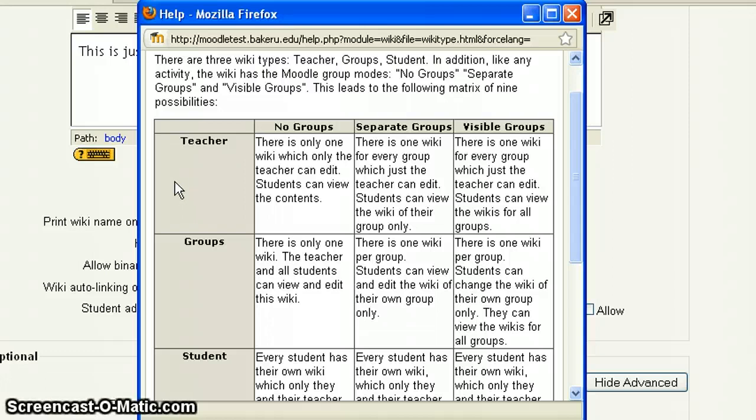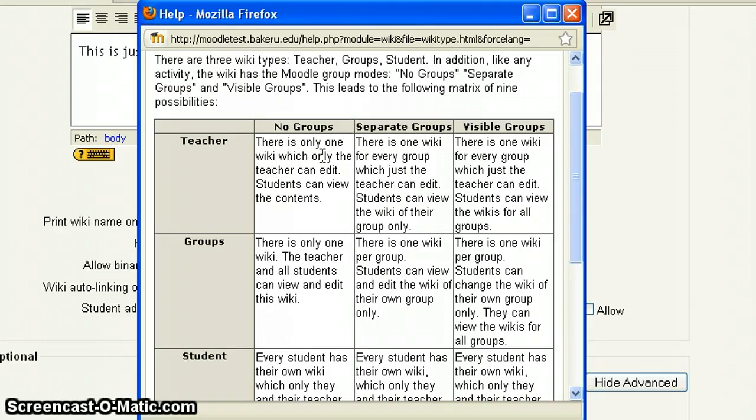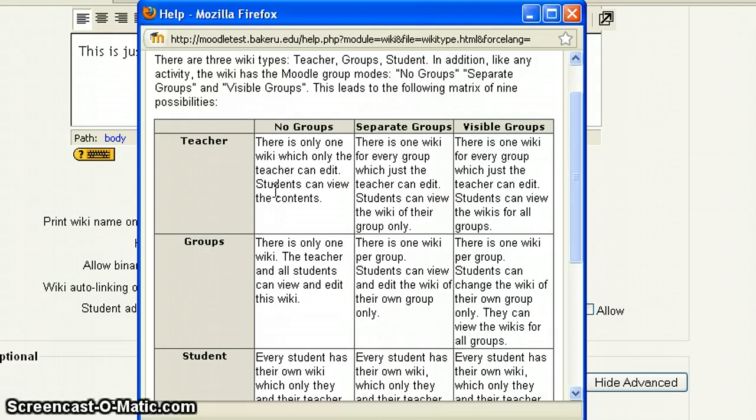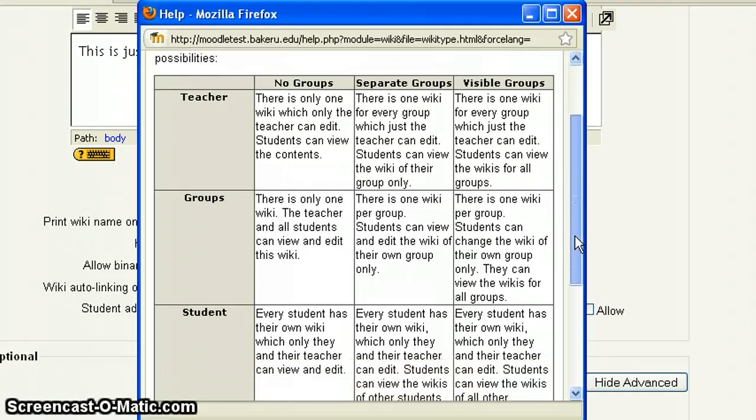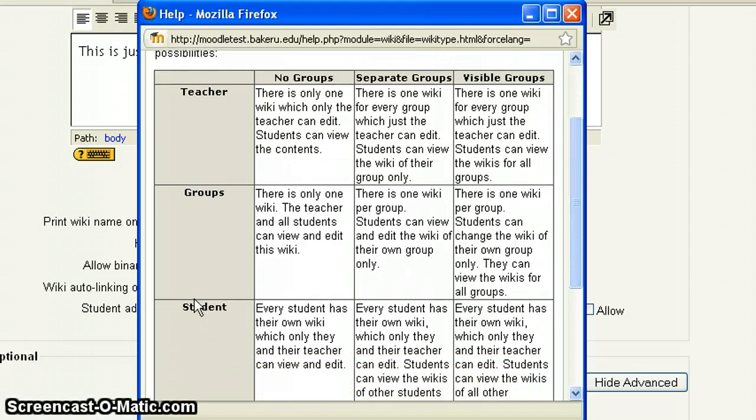But the way it would work is, let's say for instance, for type you set it the teacher, and then for groups we set no groups. So this will give you one wiki, essentially one page, which only the teacher can edit. Students will be able to see it, but they cannot contribute to it. Let's say you did groups as the type, and then you had no groups. Well, there's only one wiki, which means there's only one page. And the teacher and all the students can view and edit this wiki.